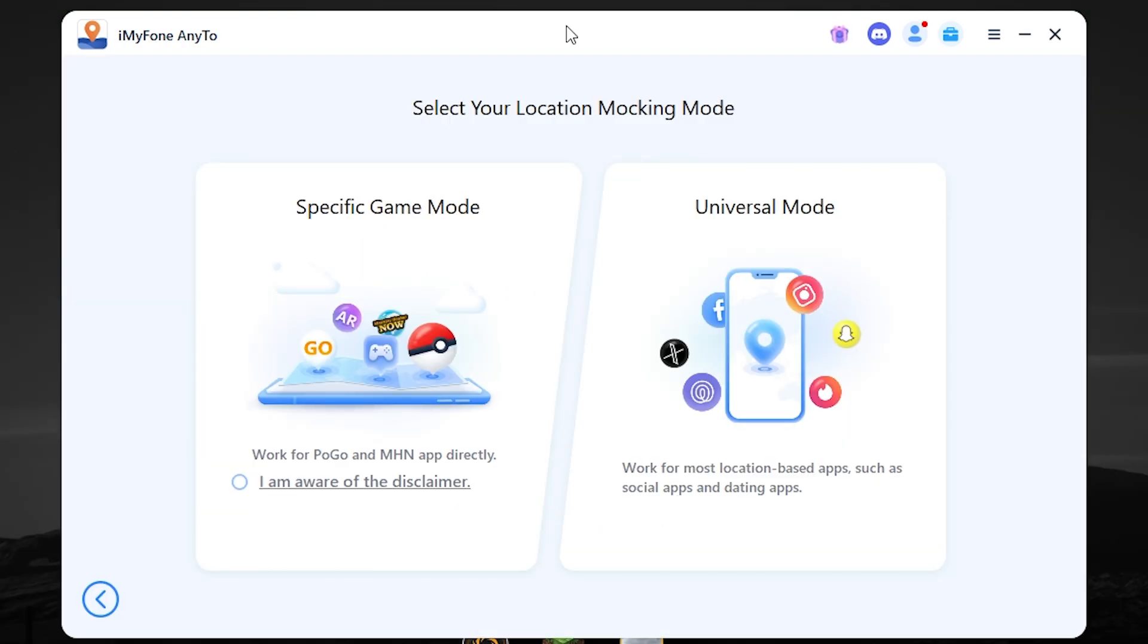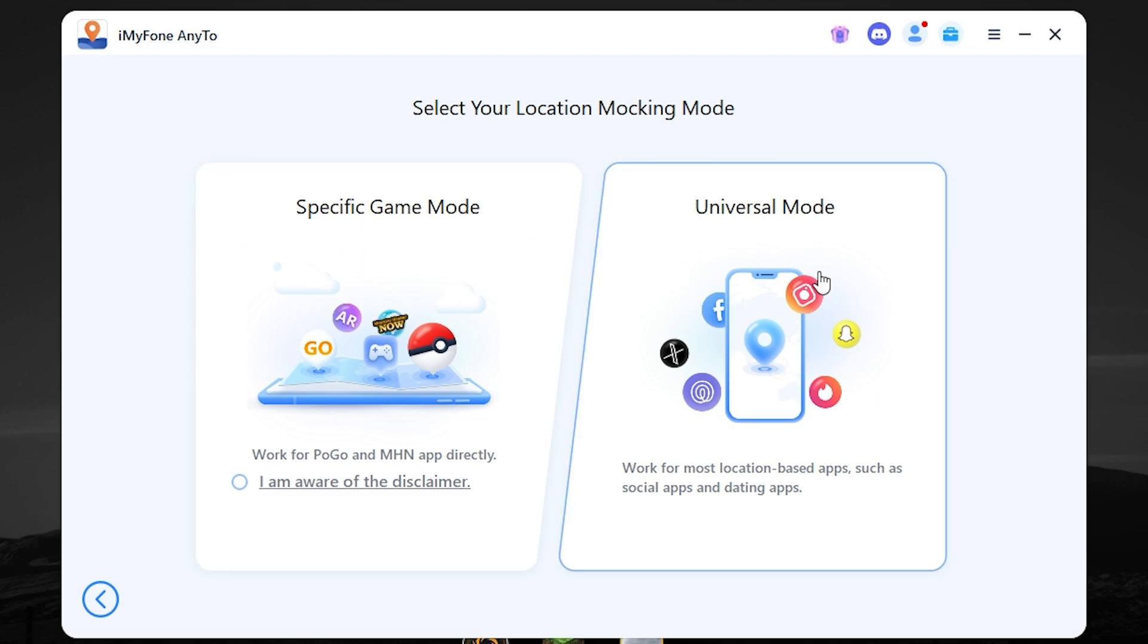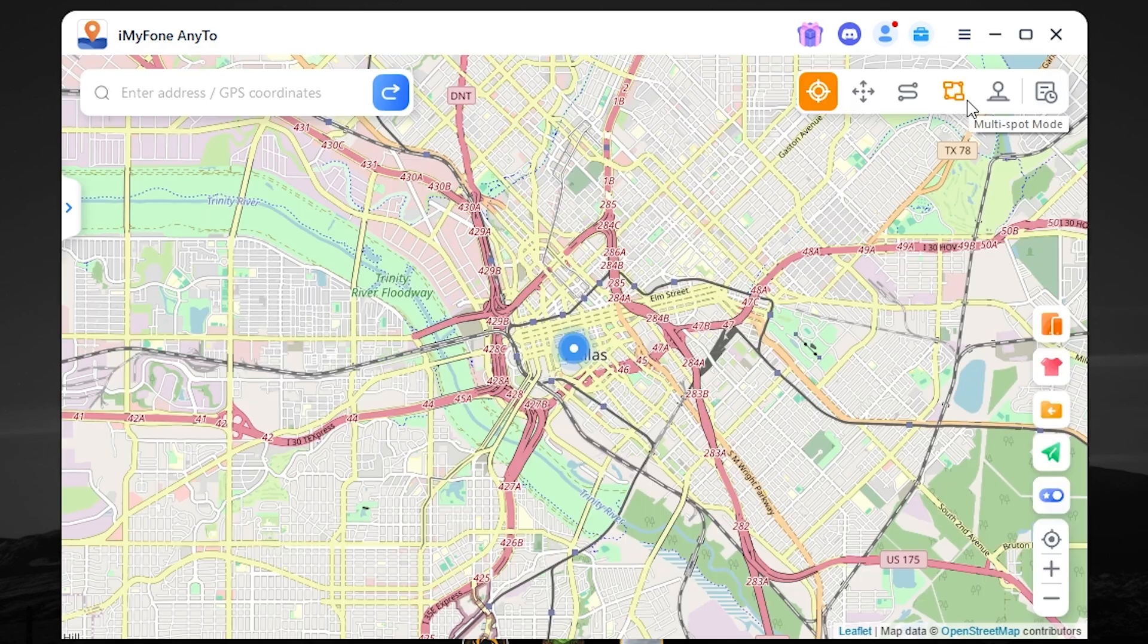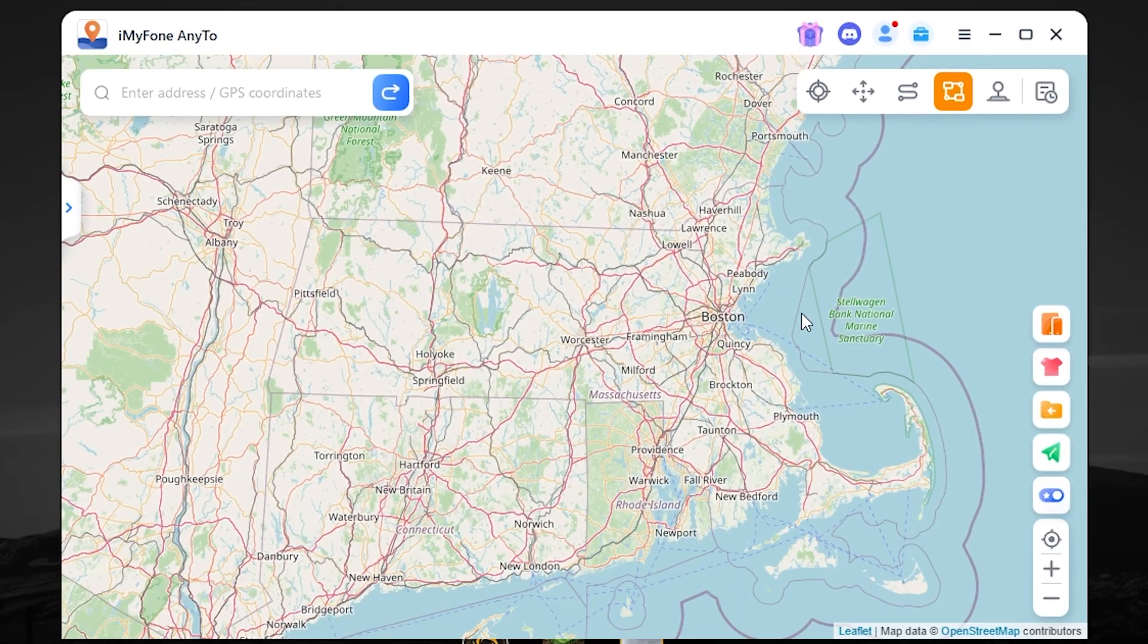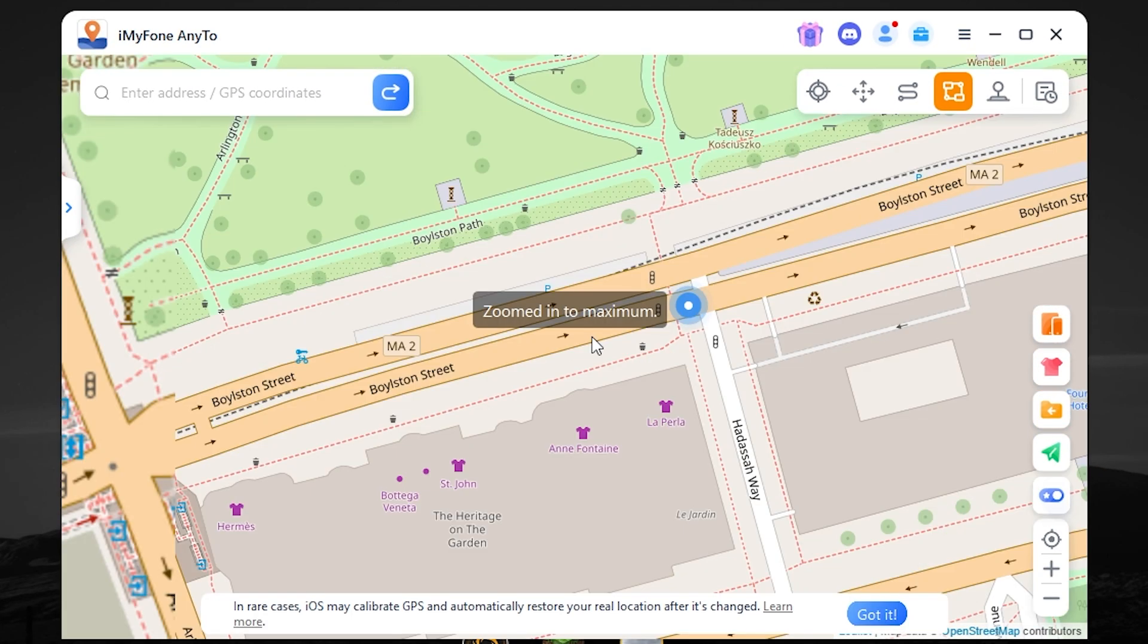Now let's try to change the location. We have a specific game mode and universal mode. Now you need to select a universal mode. To share your live location, you need to select a multi-spot mode right here. Then you can select any location you want. For example, let it be Boston.